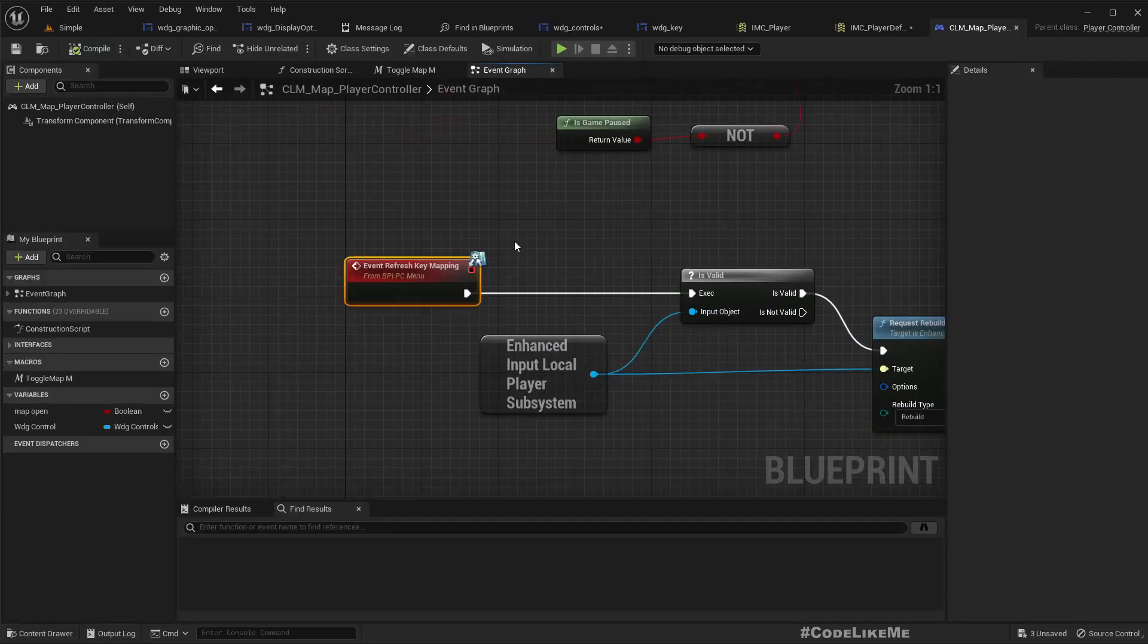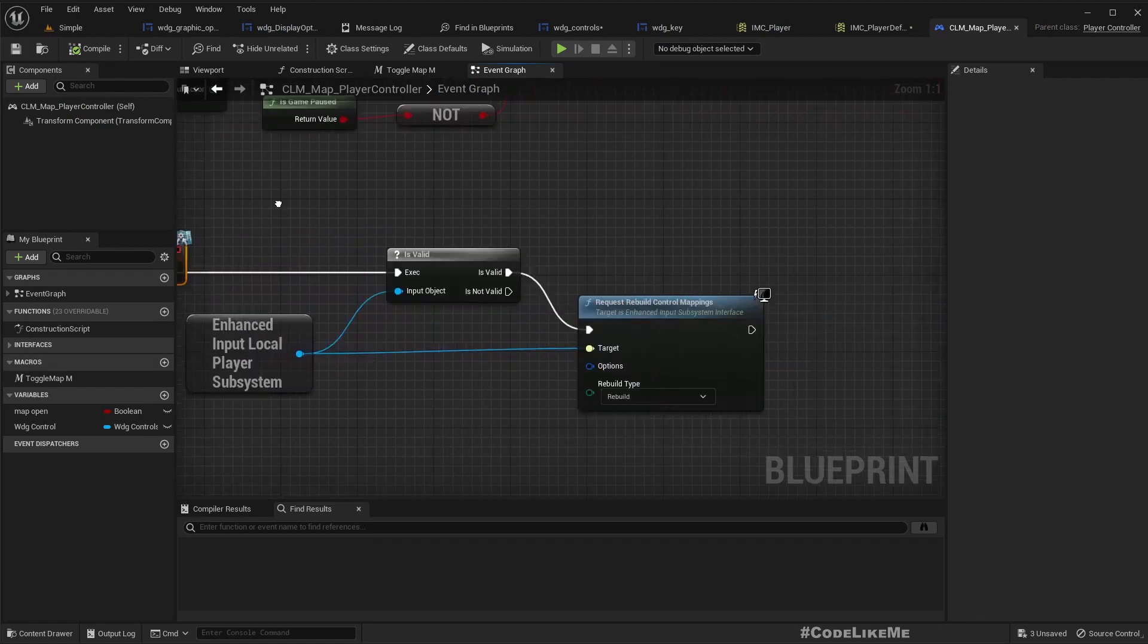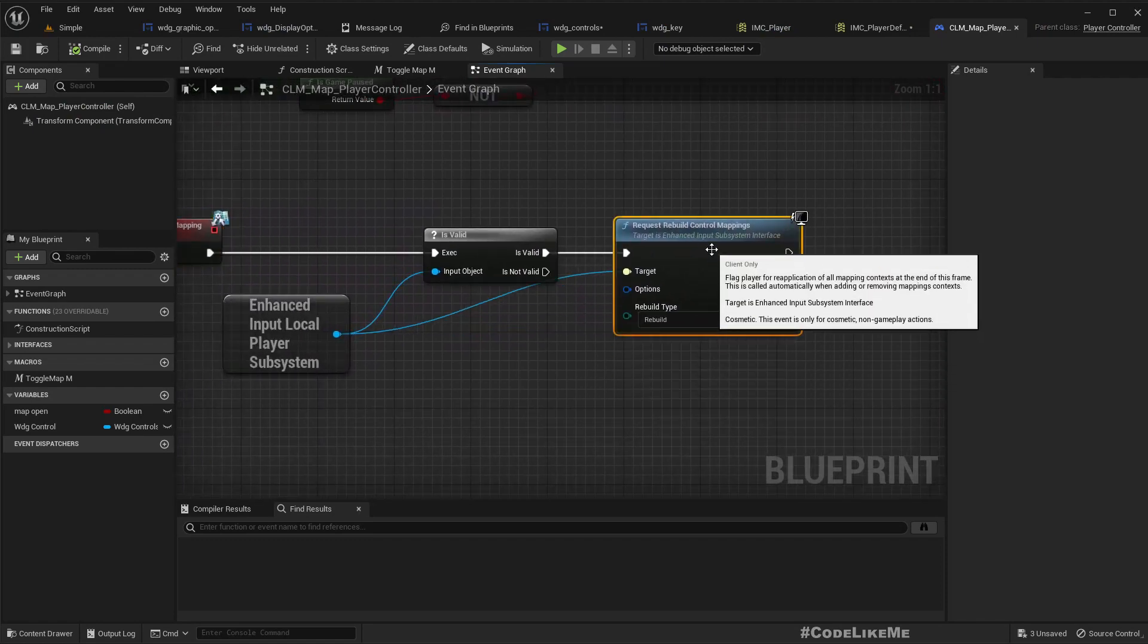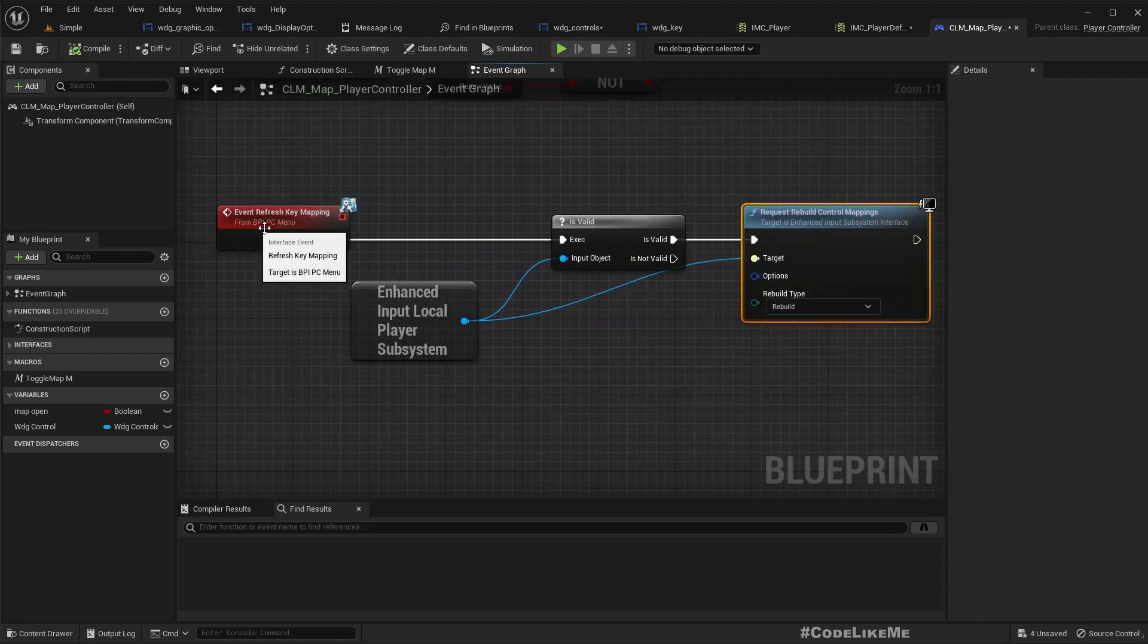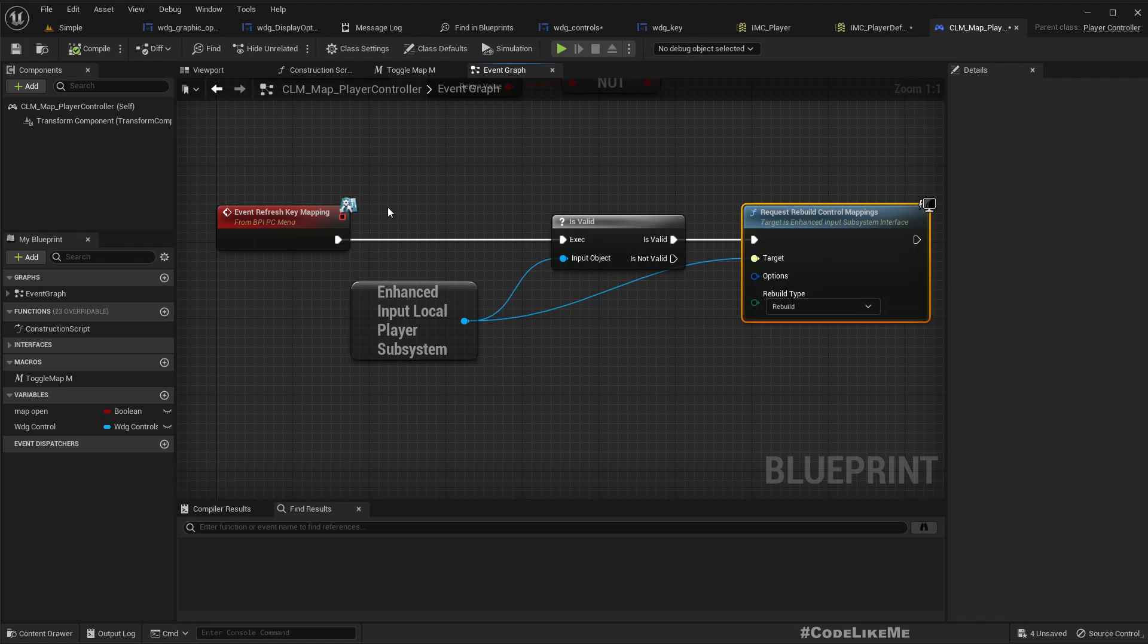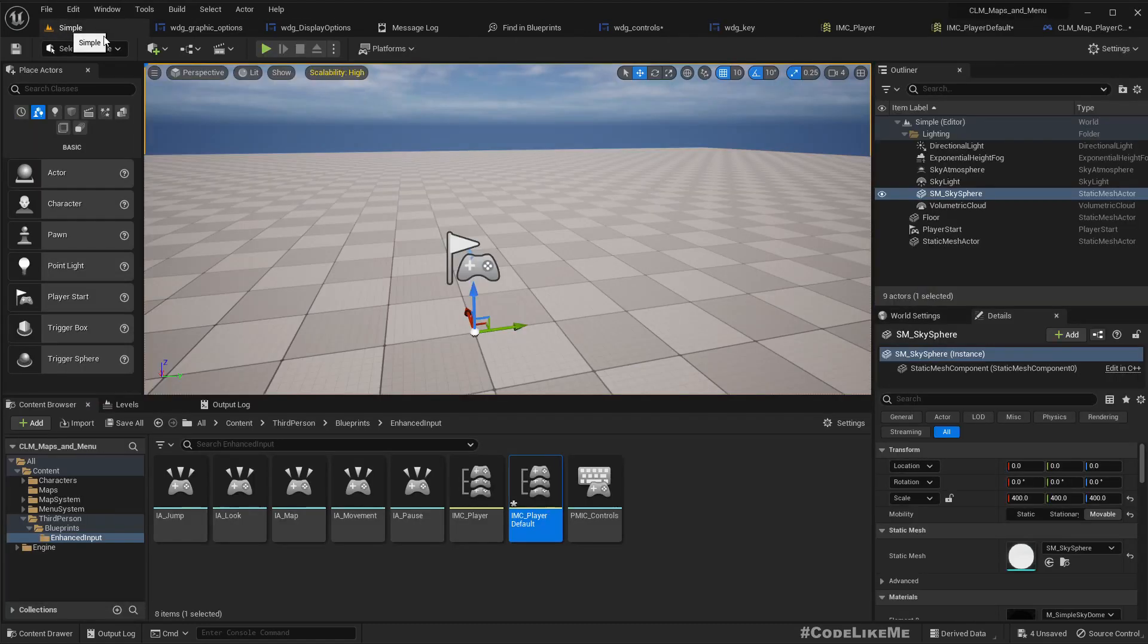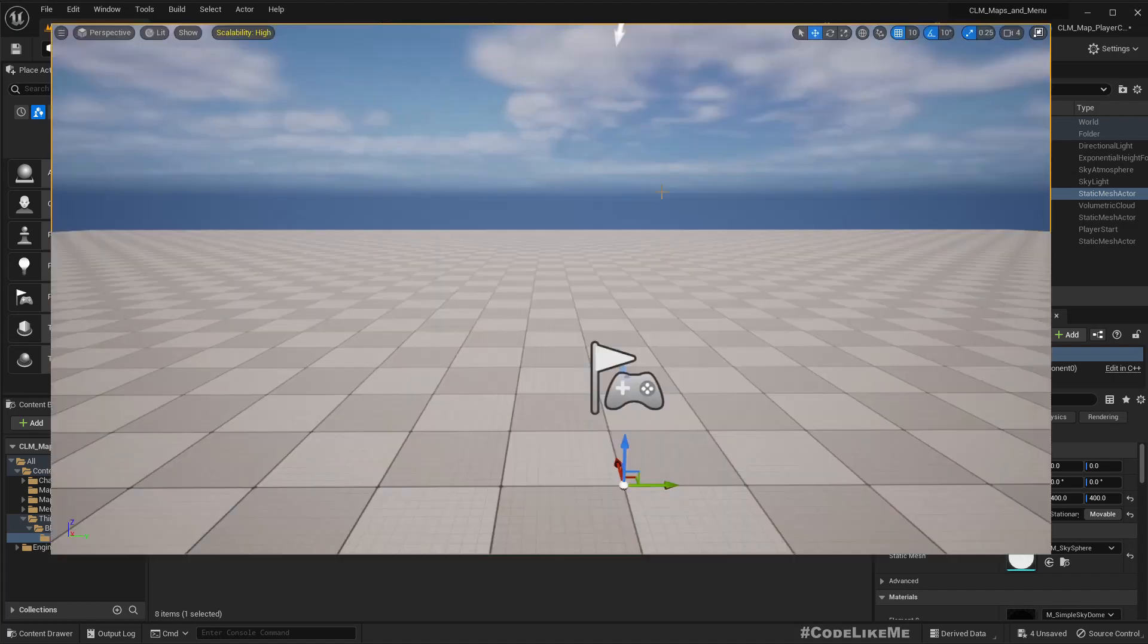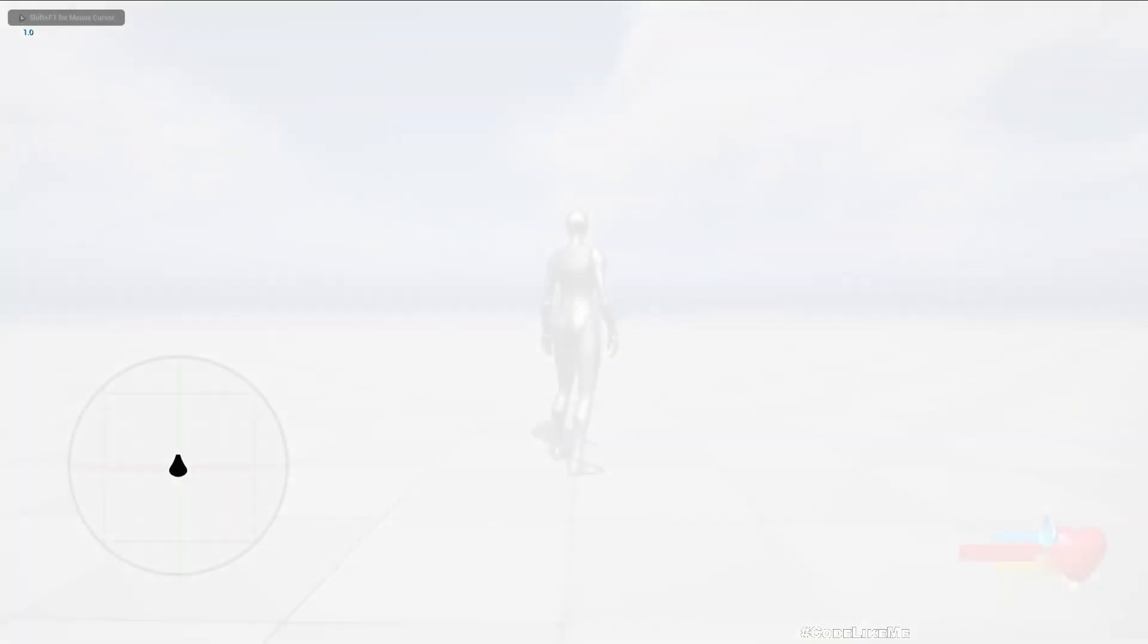This is something we implemented yesterday. So in case you don't remember, here is the implementation. We implemented it through this BPI_PC_Menu.